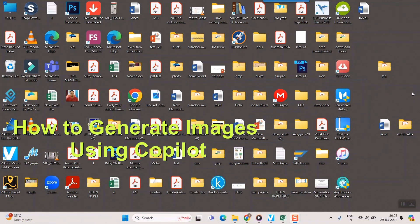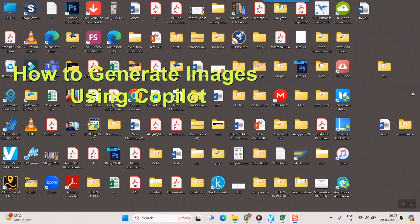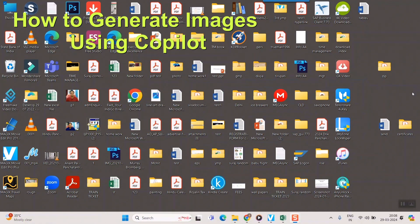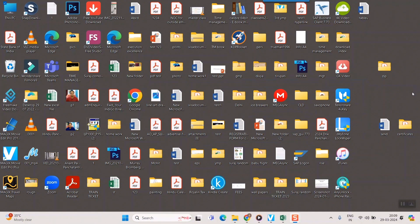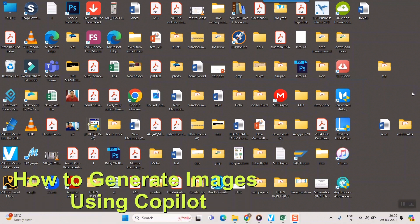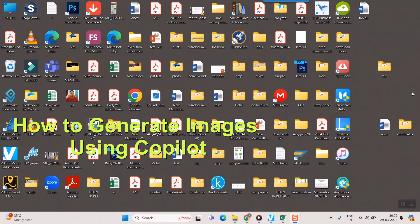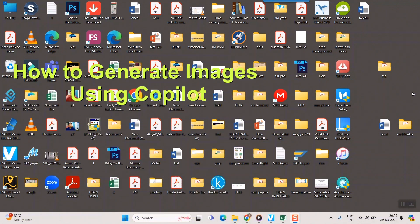Hello friends and welcome to a brand new video of Infotainment. Here in this video we will see how to generate images by using Copilot.